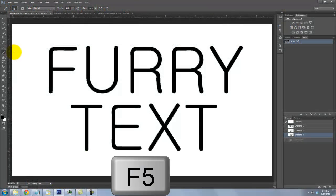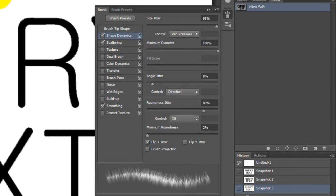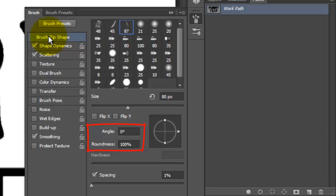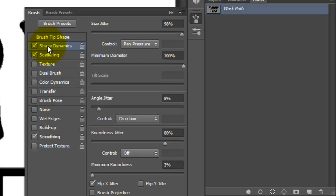Press F5 to call up your brush presets. Depending on the size and characteristics of your text as well as the characteristics of your brush, you may want to adjust these numbers. Click Brush Tip Shape. We'll choose 80 pixels for the size, Angle 0 degrees, Roundness 100%, and Spacing 1%. Click Shape Dynamics. We'll choose 98% for the size jitter with Pen Pressure or Off, Minimum Diameter 100%, Angle Jitter 8%, and Ctrl is Direction.